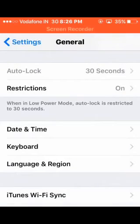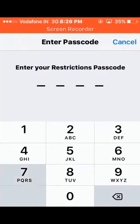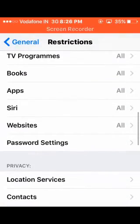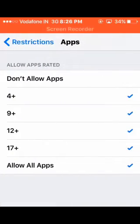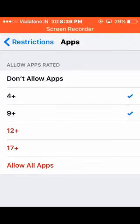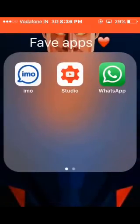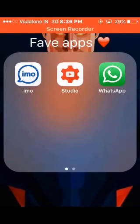Then again go to Settings, General, then Restrictions. Enter your passcode and scroll down to Apps. In Apps, you need to select less than 12+, which is 9+. Click on 9+ and come back to your home page. As you can see, Instagram is also successfully hidden.